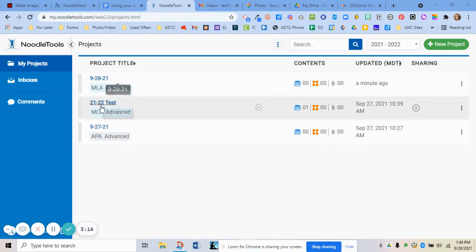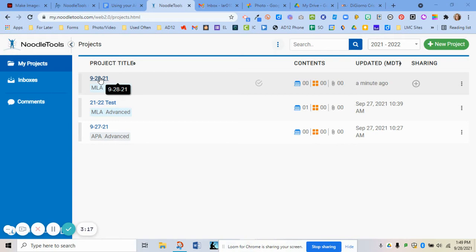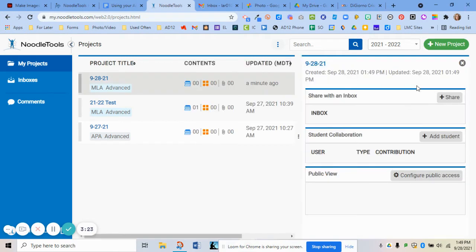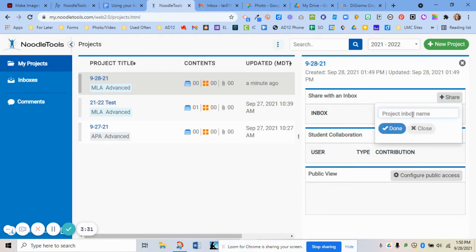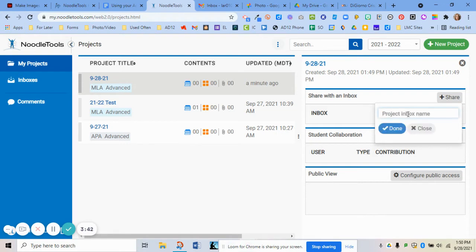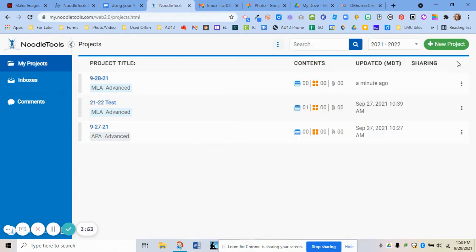Here is the project I just created. If your teacher asks you to share it to an inbox, under Sharing there's a plus sign — click that. Your teacher will tell you the name of the inbox, so you would click that you want to share it with an inbox, start typing in that teacher's name, and type in the project name. You don't have to do that unless your teacher asks — it just lets your teacher see your work in progress and give you feedback along the way.